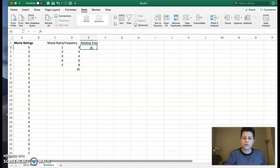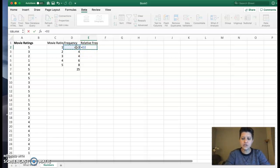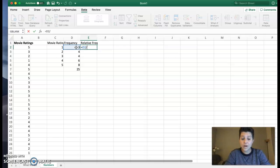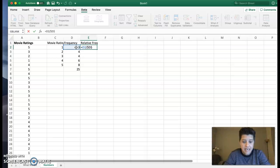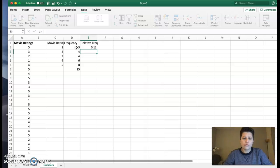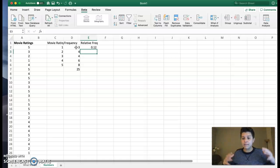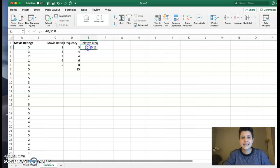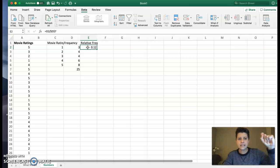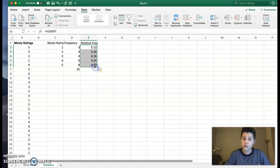So now in the relative frequency, I can do D2 divided by, and I want to lock in that cell reference. So I'm going to do D7 locked in. Okay. Now, the reason I did that, so the relative frequency for that point is 0.12. But the reason I locked it in of D7 is because now I can do the drag feature.